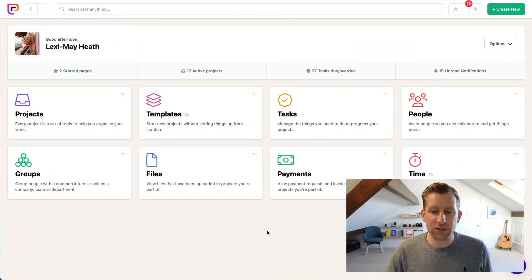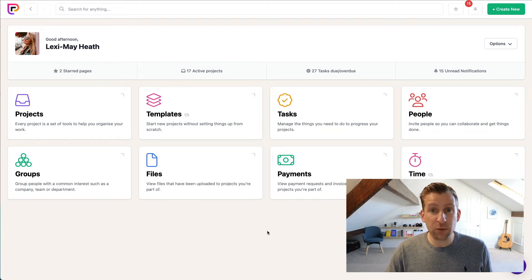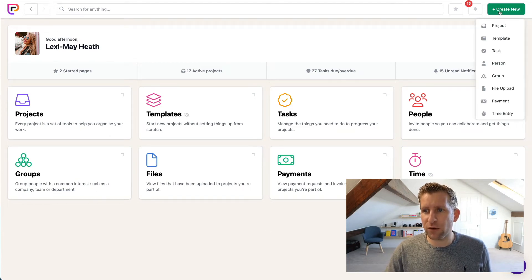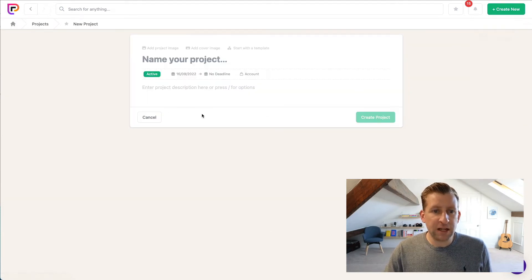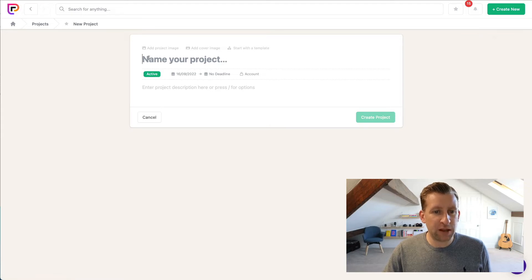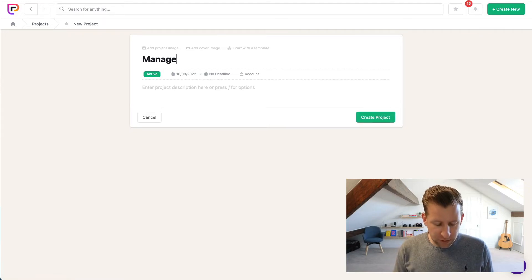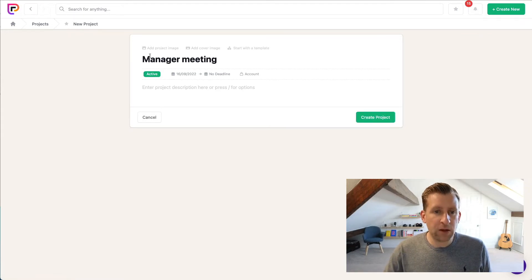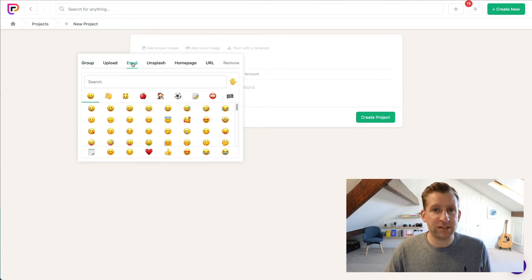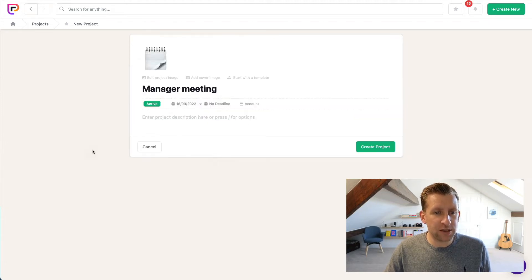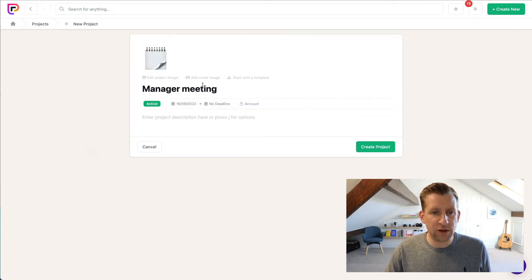Okay, so we're on the project dashboard. First thing we want to do is create a new project, so I go up to Project, Create New, and I'm going to name the project Managers Meeting. We're going to give ourselves a nice image - it's always nice to have some artwork for your projects.